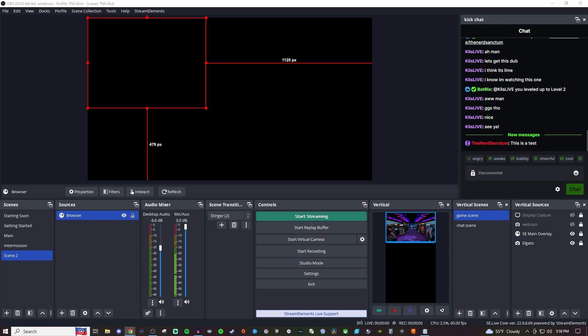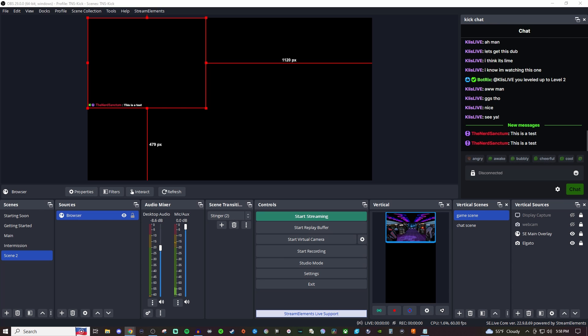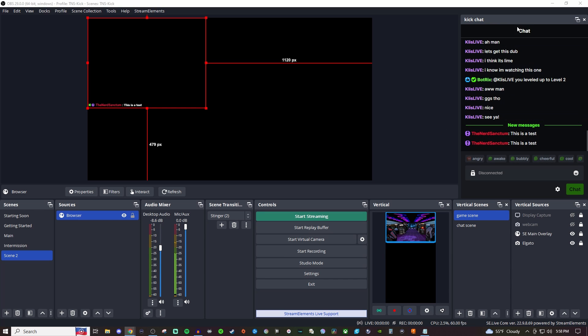So what I'm going to do is I'm going to go over to my chat and I'm going to say this is a test and now you'll see it right there and then I also have it to where it's over here.